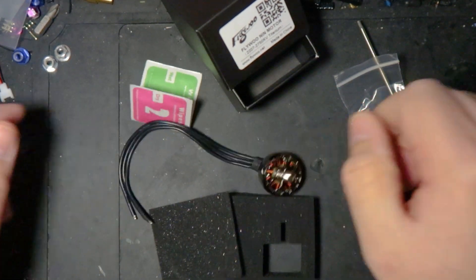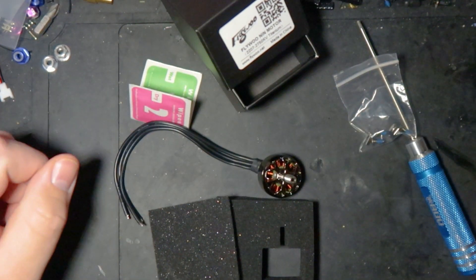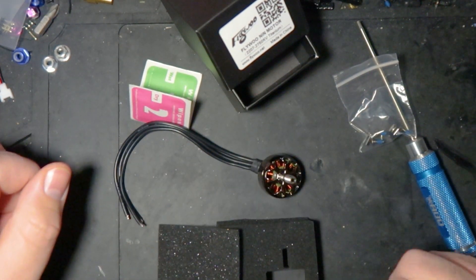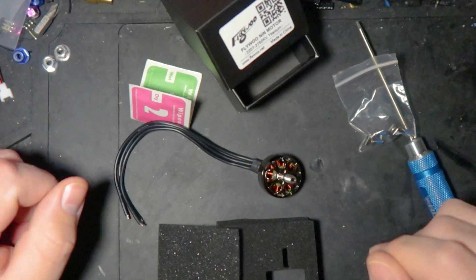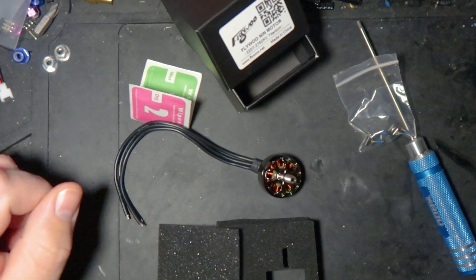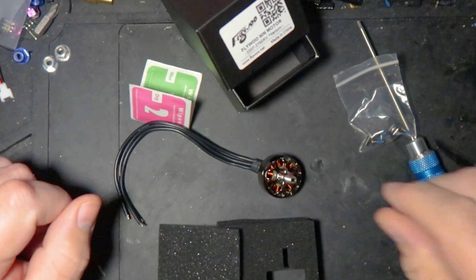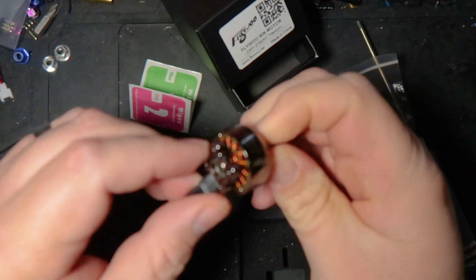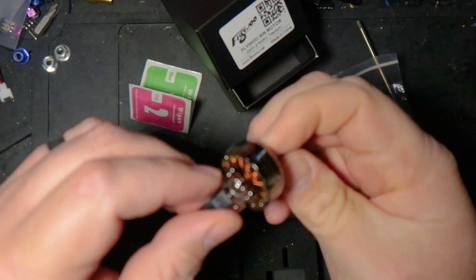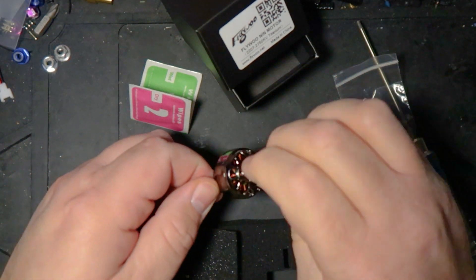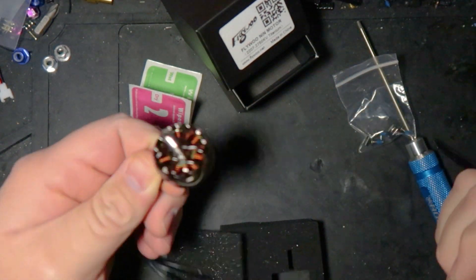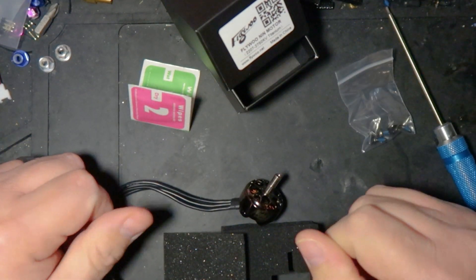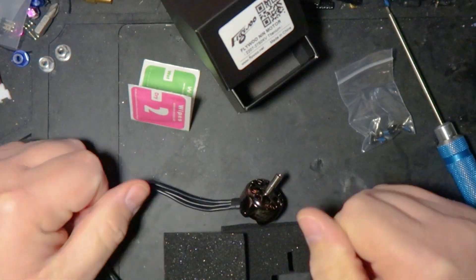So there we have it. I'll be getting these on a build real soon onto the sister glide. And once I've got some flights underway, I'll follow up with some actual real-world thoughts. Thanks a lot, guys. Happy crashing!